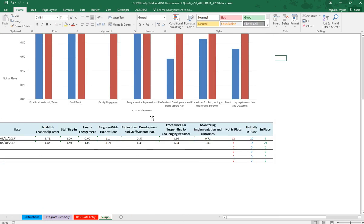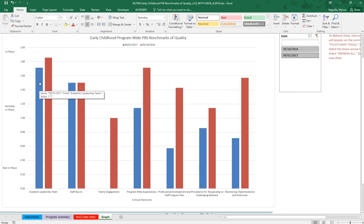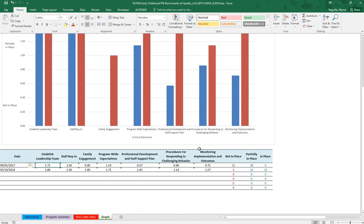You have a table that also gives you the averages. So for the establishing leadership team across all of those benchmarks, this was the average and that is what is displayed here.